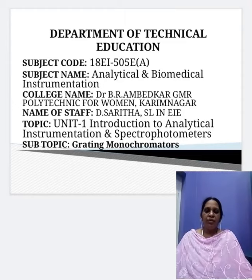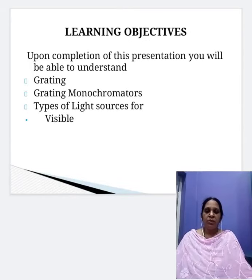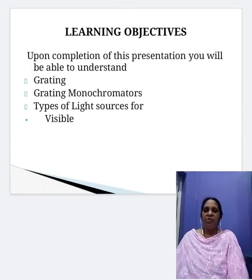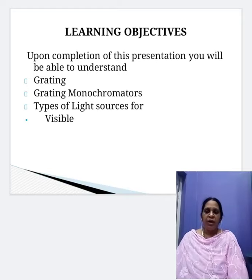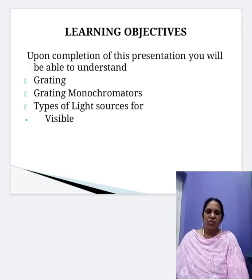Hi students, today I am going to deal with grating monochromators. Before dealing with grating monochromators, I would like to tell you about the learning objectives of today's presentation. After completion of this presentation, you will be able to understand what is a grating, what is a grating monochromator, and the types of light sources which are used for the visible region.